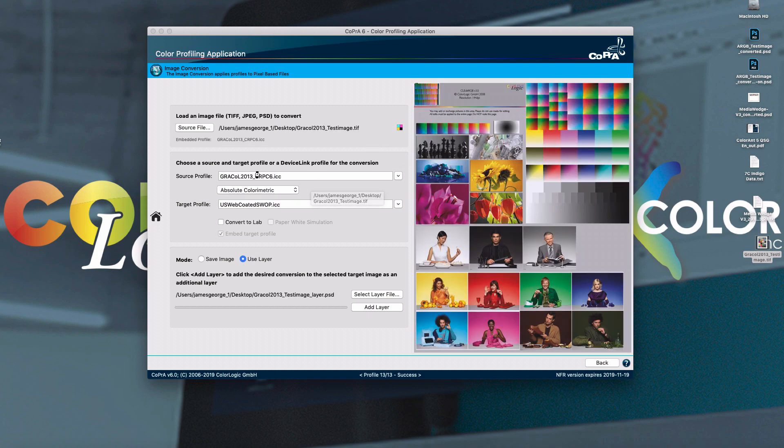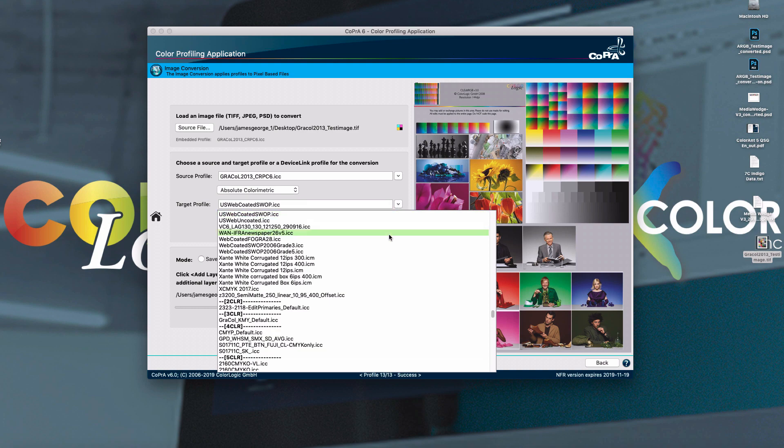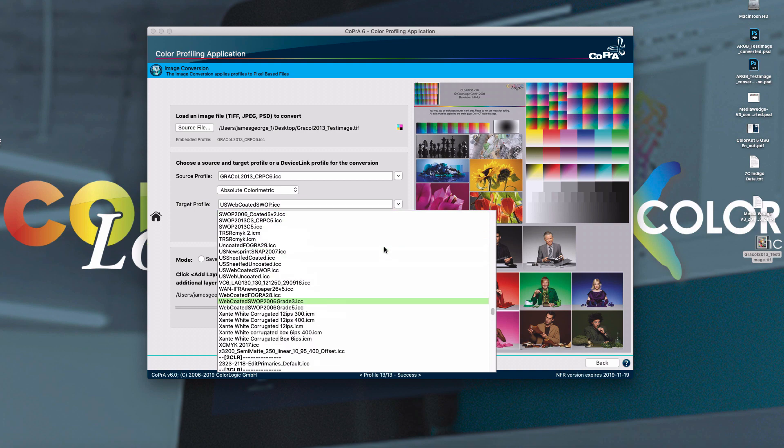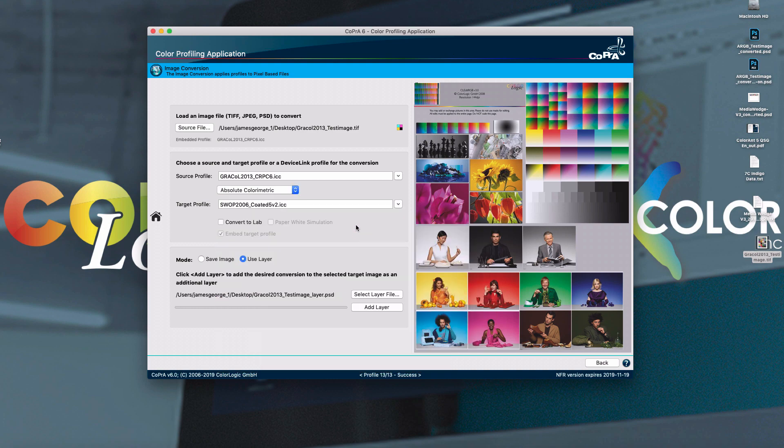Simply drag and drop. The image conversion tool will automatically select the embedded profile. You can select the target profile from the bottom. And I'm just going to simply pick a four color profile. And you would hit add layer.